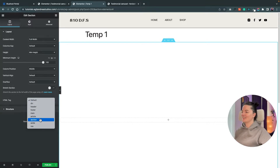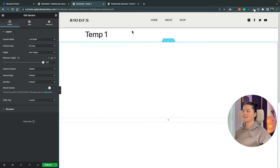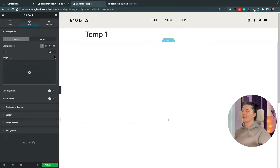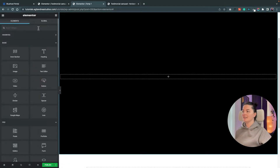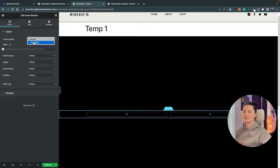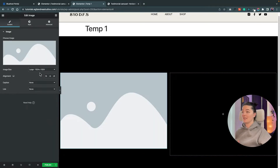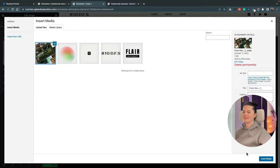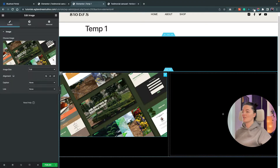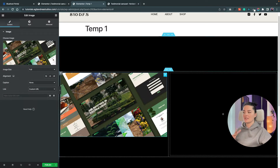Set the column gap to no gaps. Go to the style section of the section and give it a black background. Now add an inner section — drag and drop it in. Style this inner section the same way as the main section: content width full, minimum height 55vh. Add an image — any image you want.